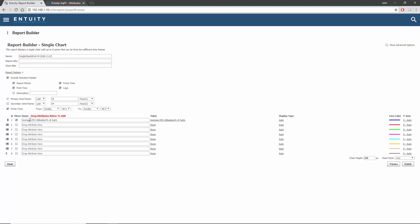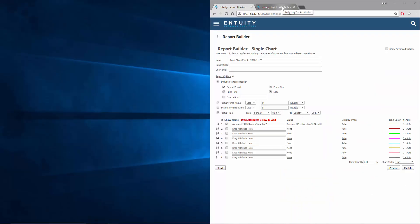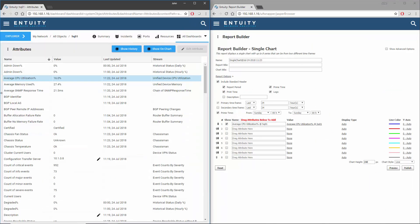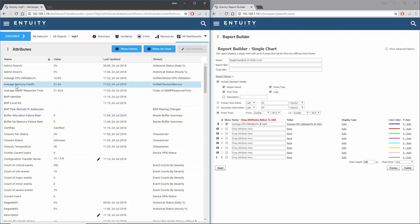Let's add another attribute, but this time I'll show an alternative way of using drag and drop. I'm going to make this browser take up the right half of the screen by dragging its banner off the right side of the screen. The browser tab used to display the attributes dashboard can then be dragged off the left side of the screen, causing that tab to appear in its own browser window occupying the left side. Any chosen attribute can then be dragged from one browser window to the other. I'll take the average memory used percentage attribute and drag it into the second attribute in the report builder.